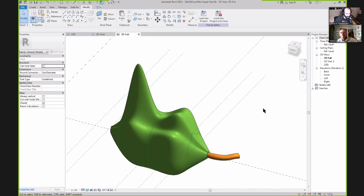Jeff: The only question somebody had was about getting textures to work correctly on these surfaces — probably rendered materials on surfaces like this. I can't remember the last time I tried mapping a rendered texture on a freeform like this. Tim: I can't answer that — I haven't tried. We'll have to try and let you know.